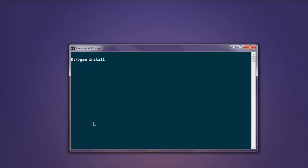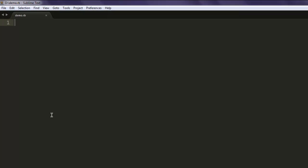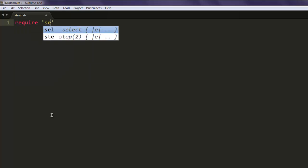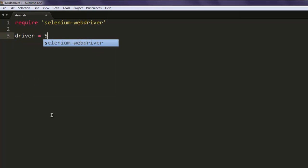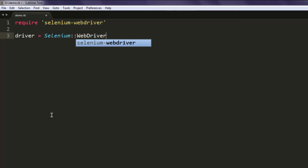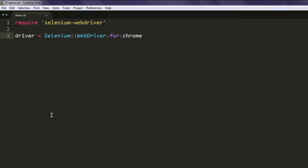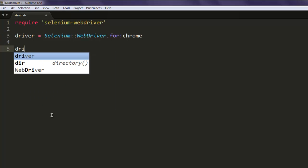Now open a text editor and type in 'require selenium-webdriver'. Create a driver variable that calls the Selenium WebDriver class and from there you can go to Chrome browser.